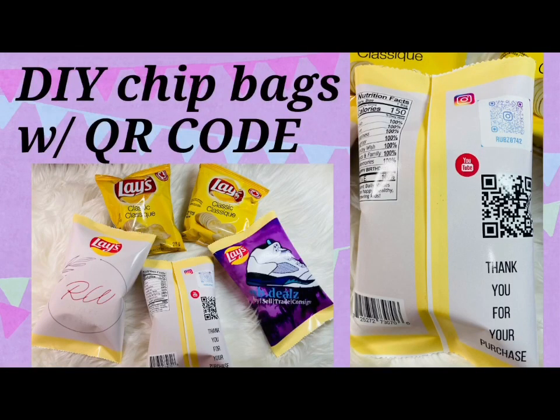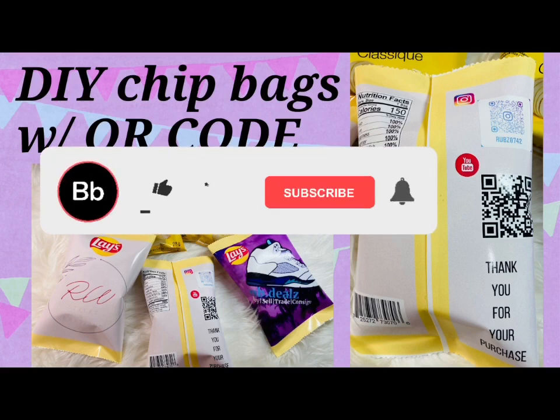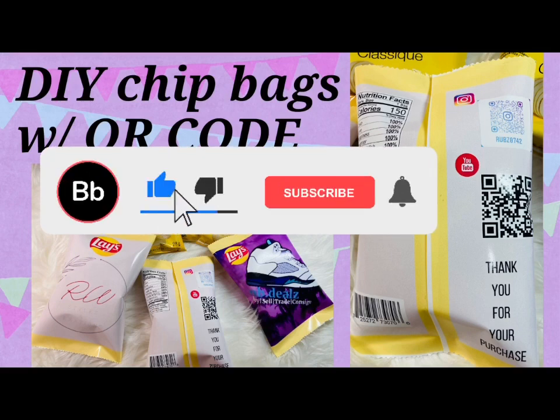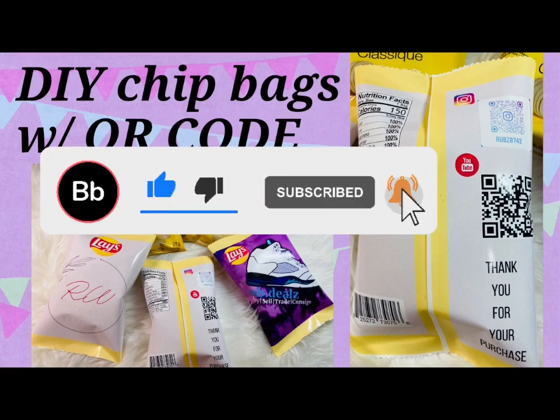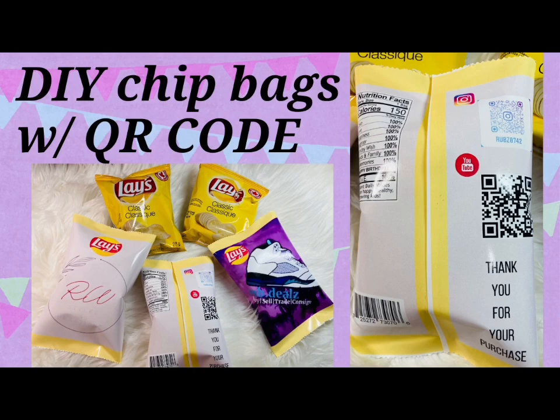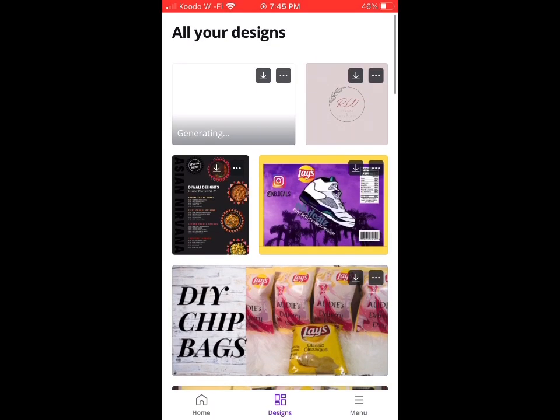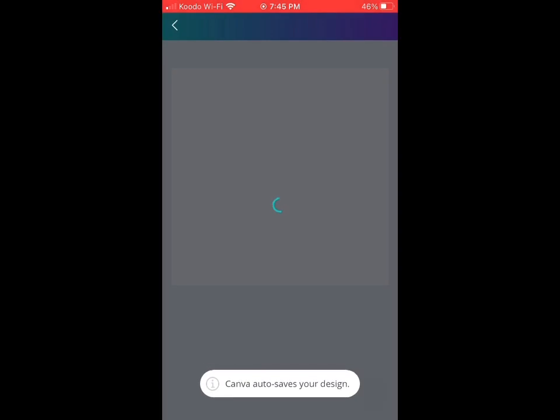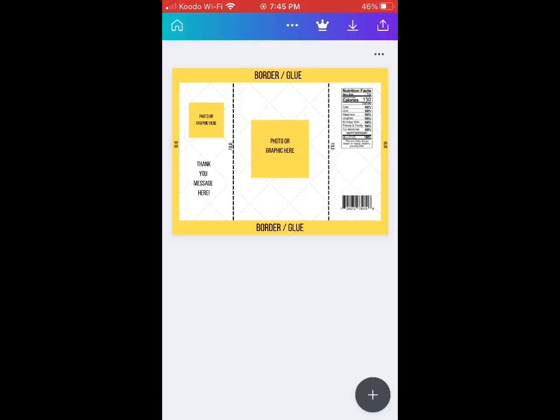Hi guys, today we're going to be making custom chip bags with a little twist: adding QR codes. If you watched my previous video, it went viral and now I have a client that wants me to make a chip bag with his business logo.